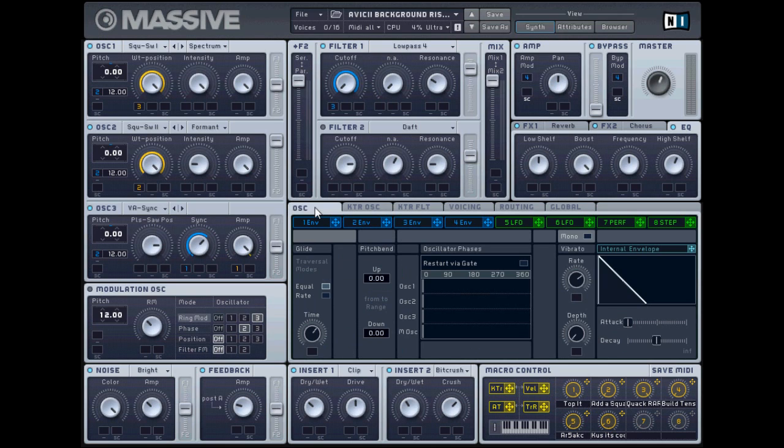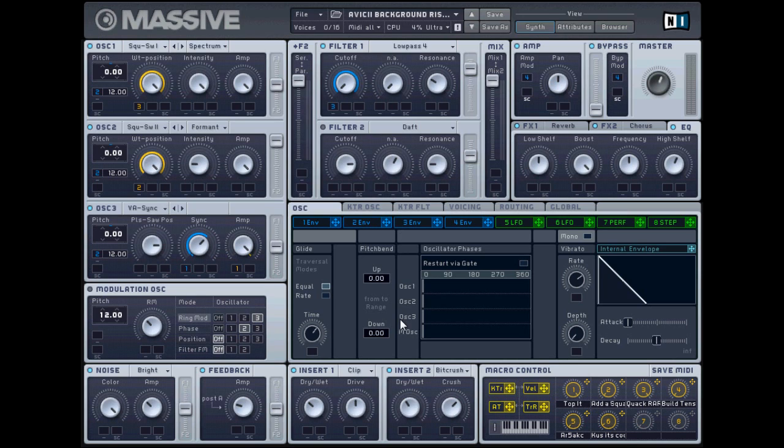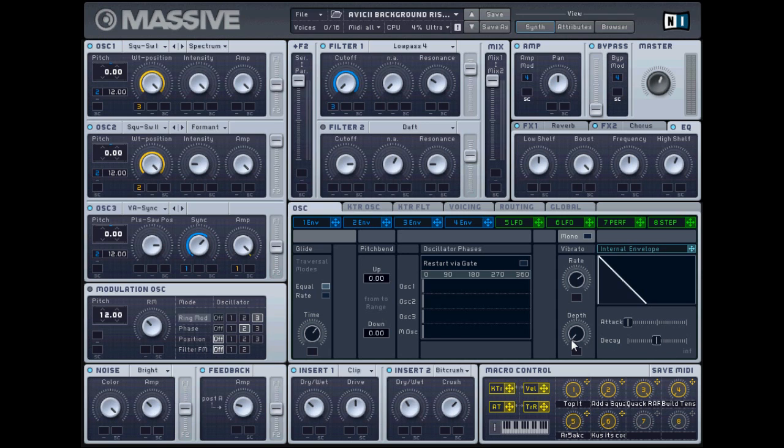Then you want to go over to the OSC tab and you want to, this is where it gets fun. Okay, you want to have the glide on equal and the time right about there, which is a better way to explain it, but that's where you need to have it. Then you want to have, do I have vibrato on? I actually do not. It looks like I do, but I actually don't have the rate all over here, but there's no depth on. So I believe there's no vibrato sound coming out of it. So again, adjust that to taste or just download the patch on my Facebook page.